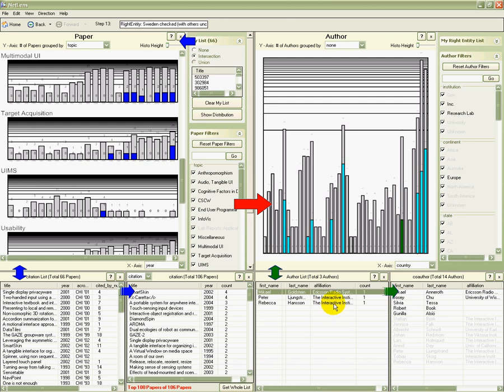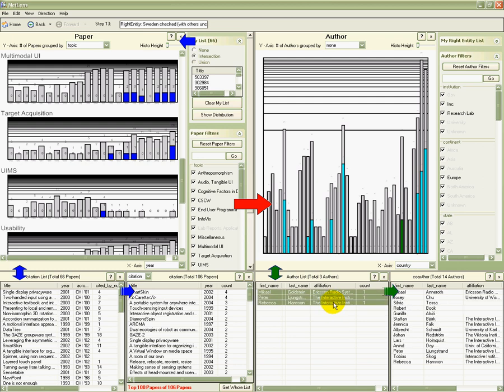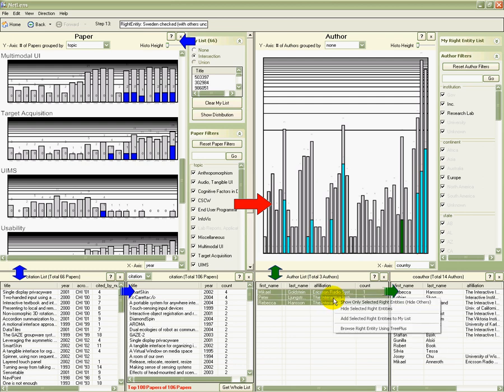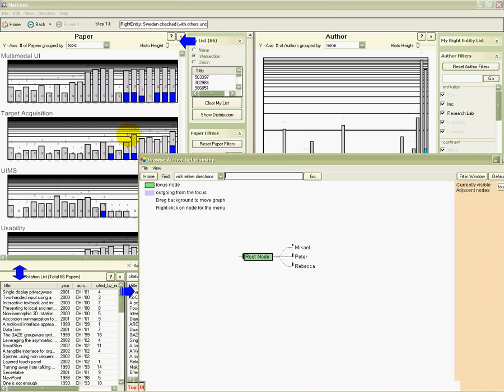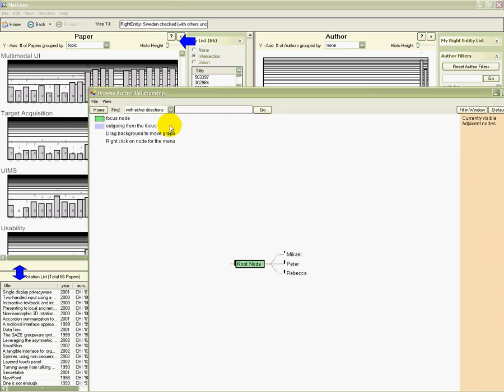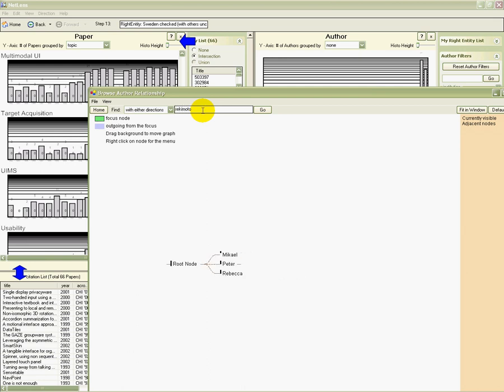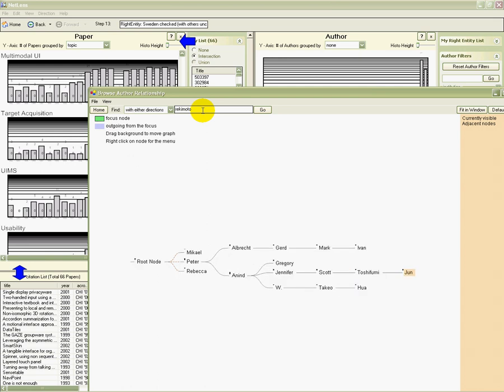I can export data to other tools, for example, to browse co-authorship network. If I type Rekimoto, I see how he's connected to the Sweden authors via co-authorship.